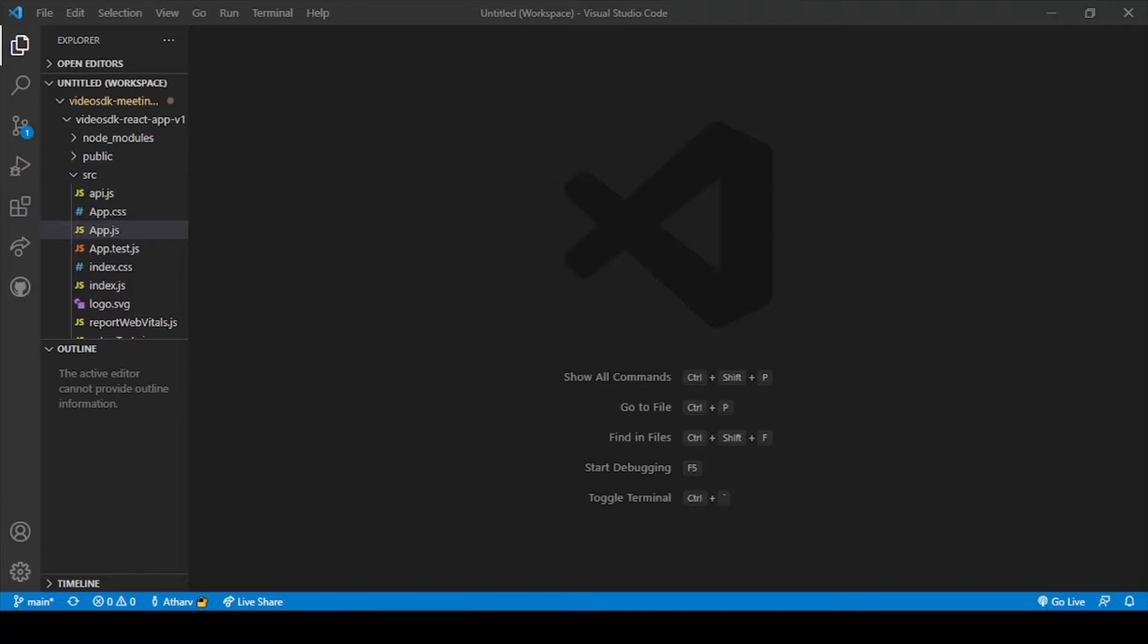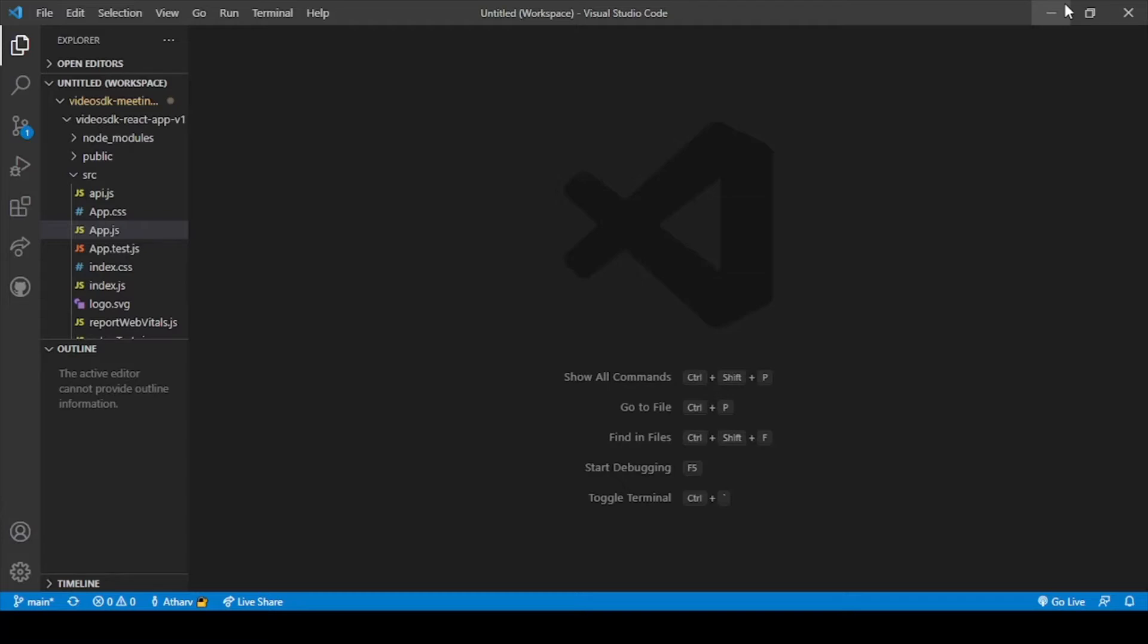Okay guys so now we are on our screen. In the previous video we just coded our meeting grid and our join screen. And in this video we will code our participant view.